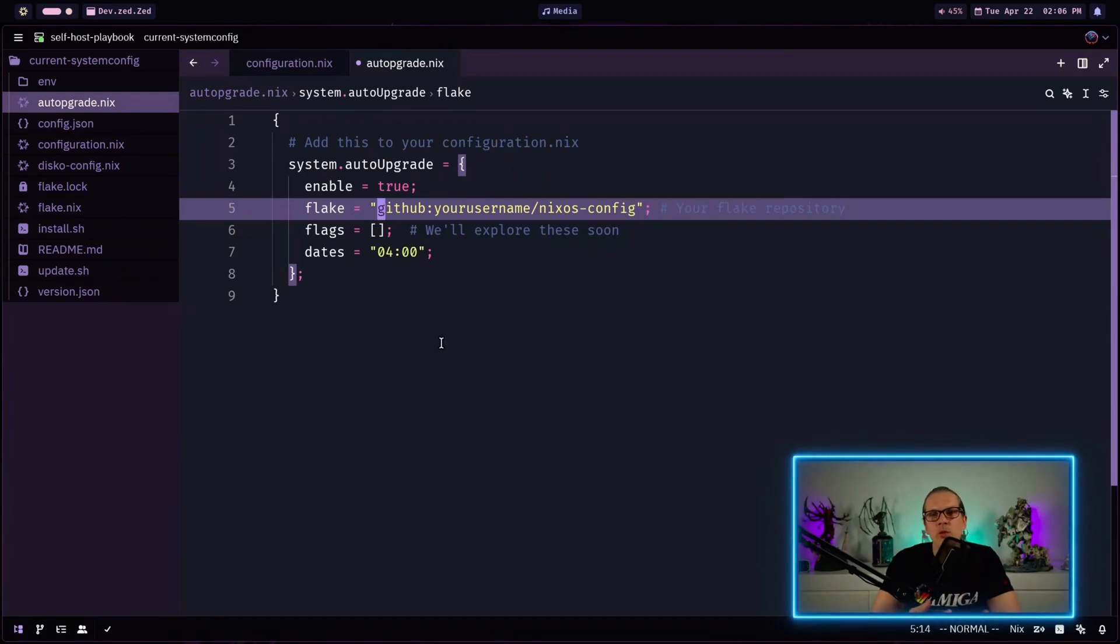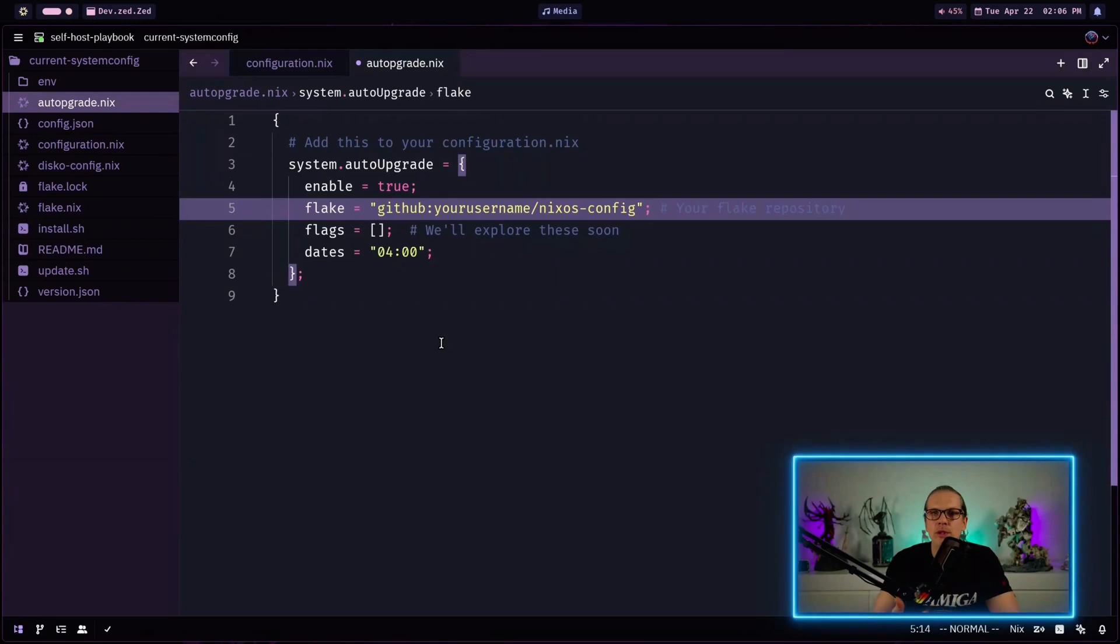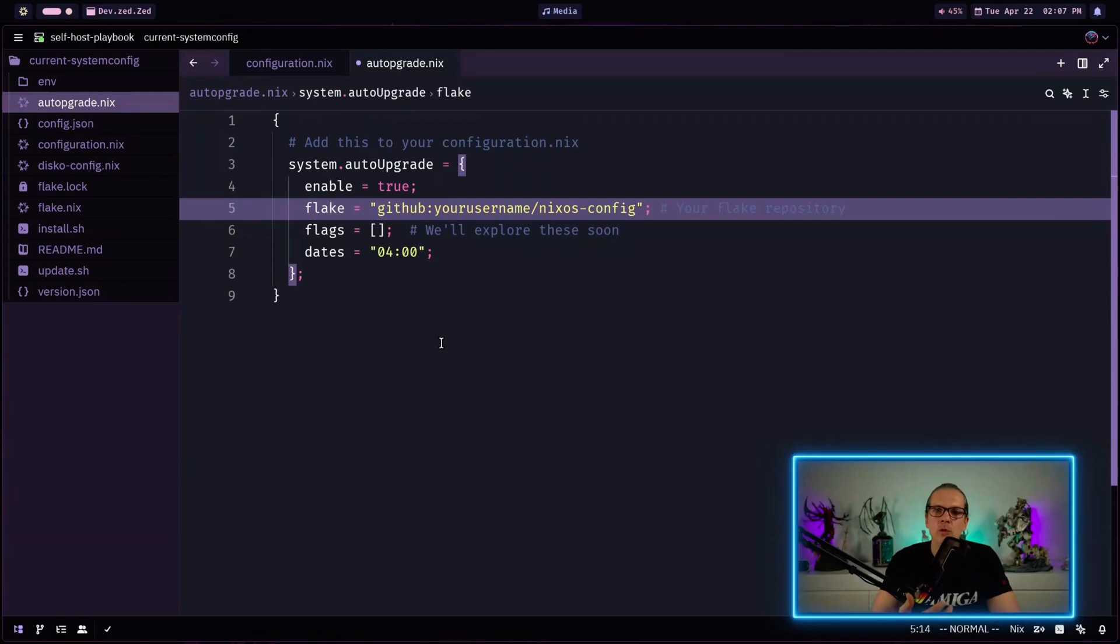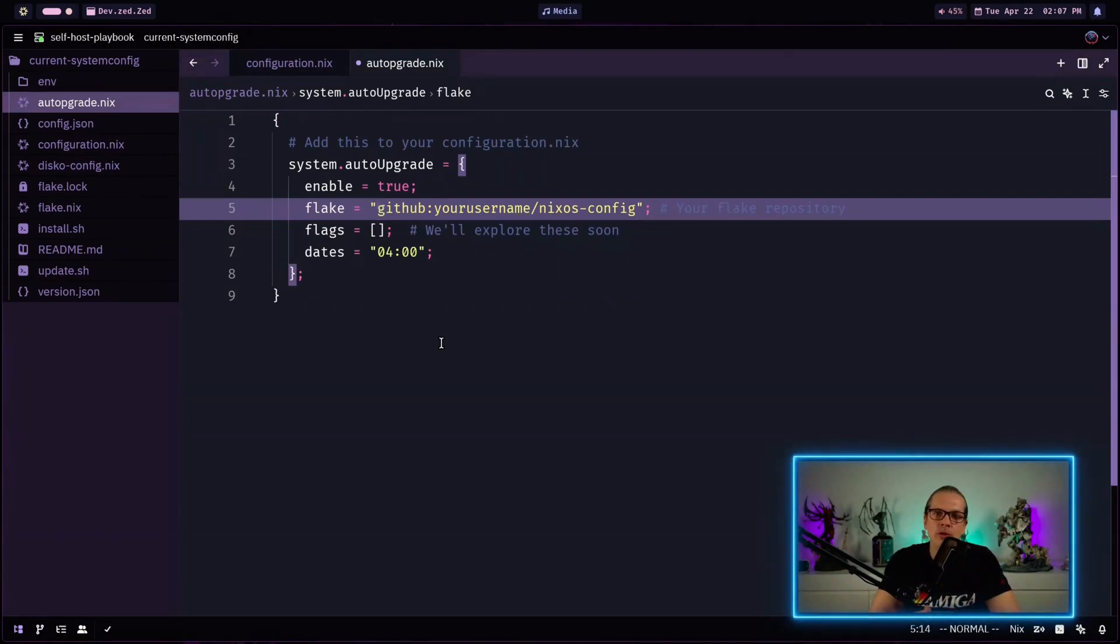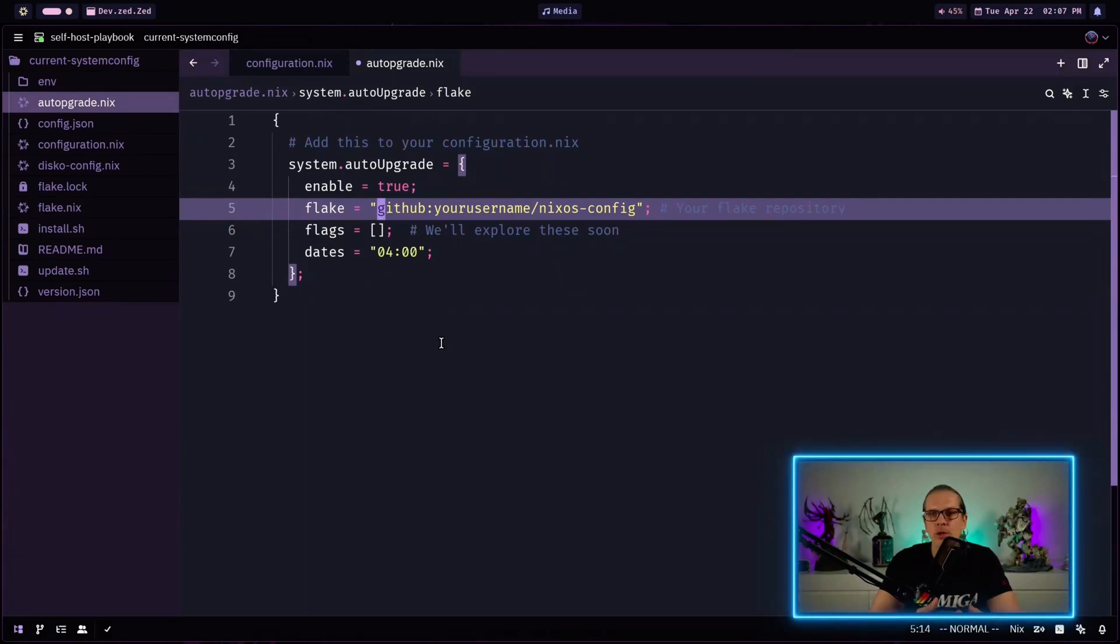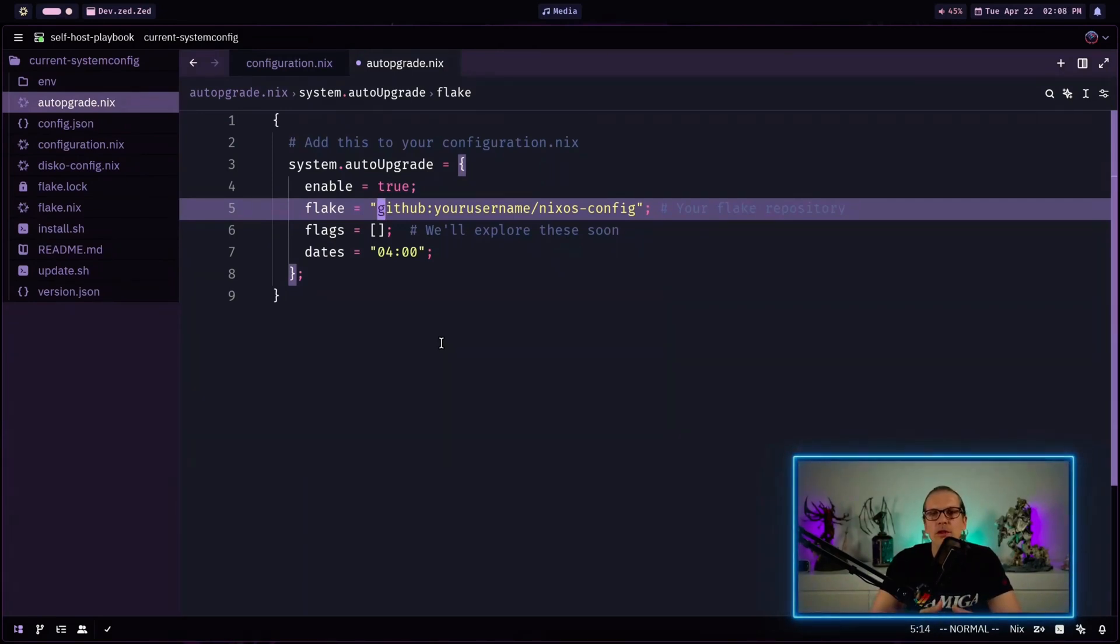That means we get all the benefits we have from flakes for building our system configuration. With flakes we are locking our dependencies so we know exactly what versions of programs we will be getting and we have everything in version control so it's easy to track changes over time and it's very easy to make things modular here because we can just share parts of the configuration between different machines and users and that's much easier to maintain over multiple systems.